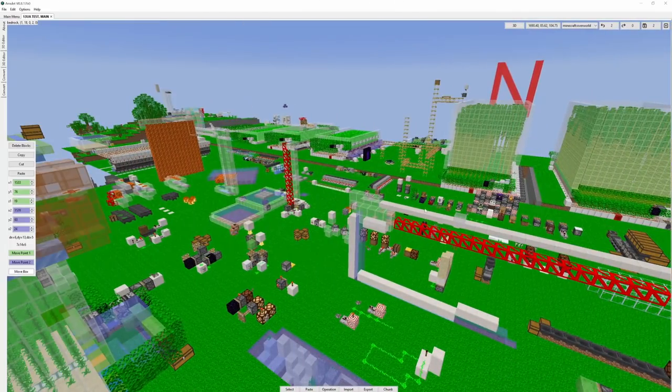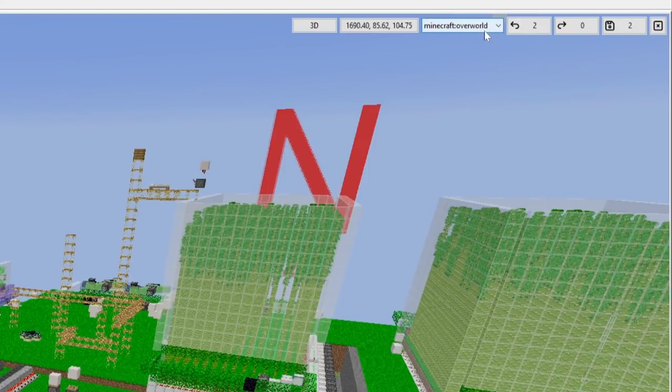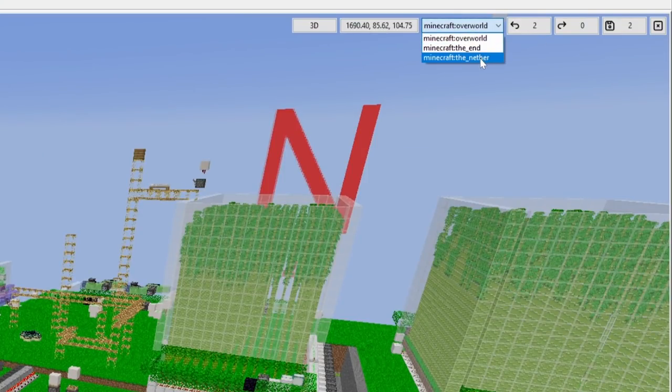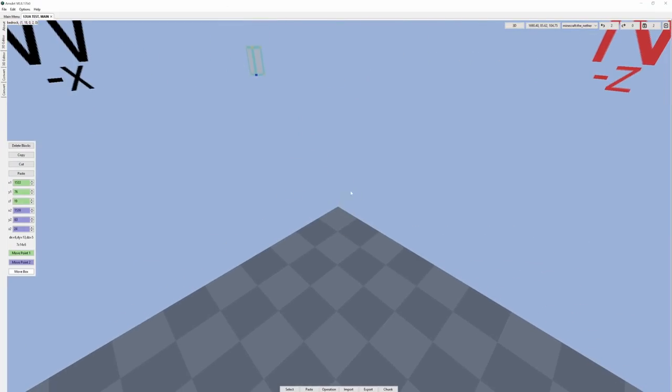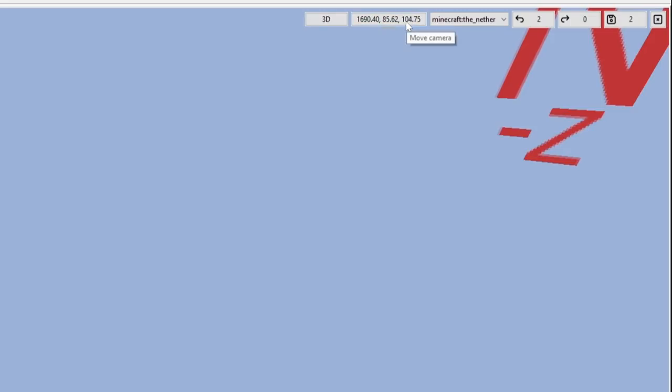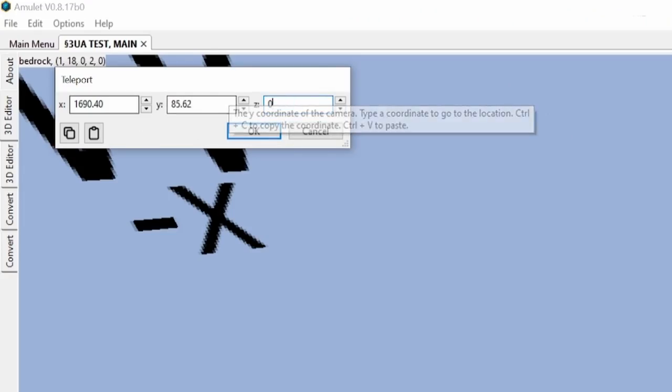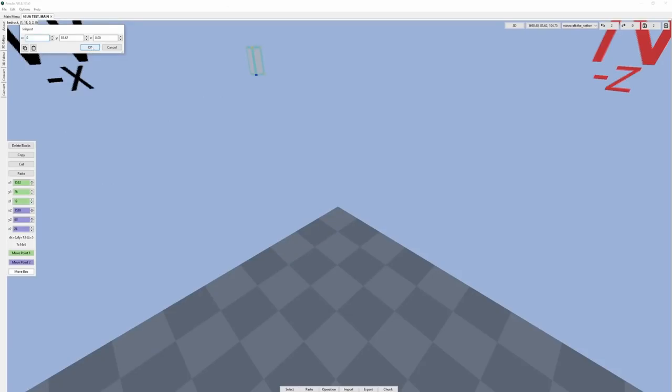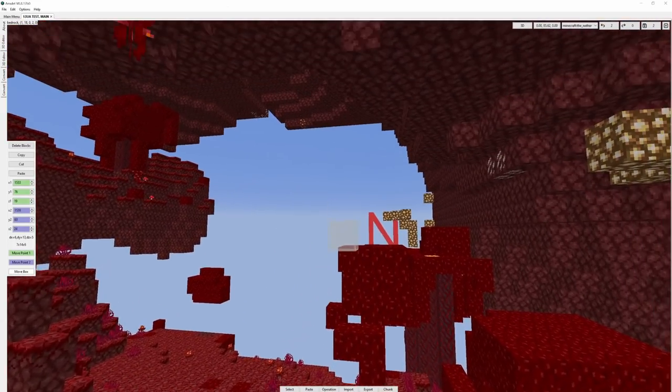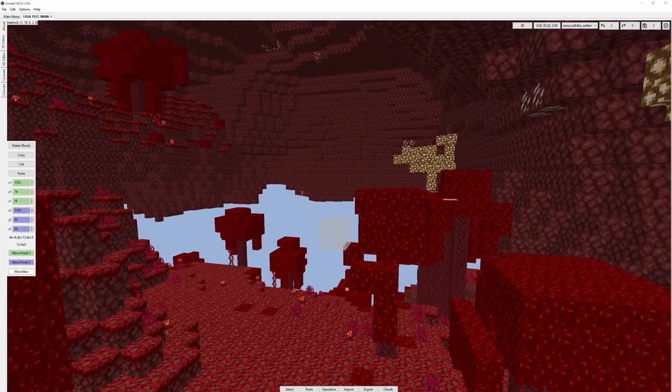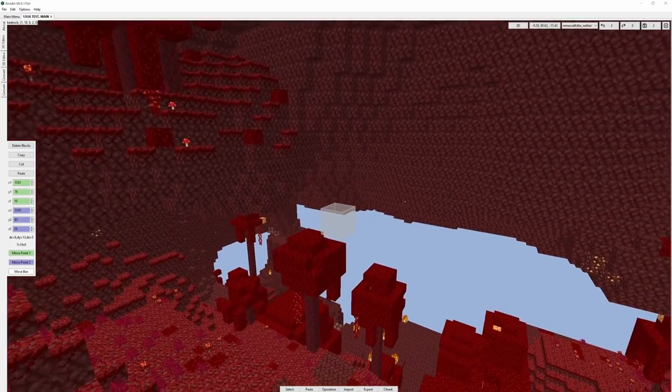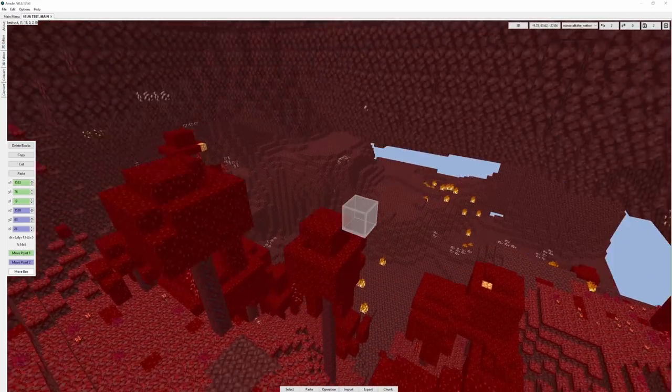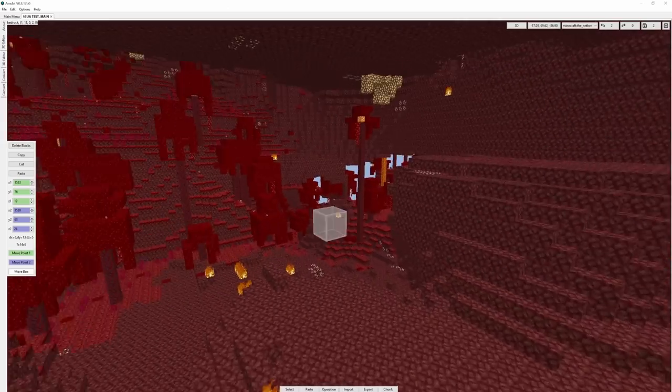Of course, this program also works in the nether and the end dimension as well. If you go to the upper right corner, you can see that we can simply select our dimension. Now, of course, you can also change your coordinates as well. So for example, if we click on this thing up here, that will open up a new menu, and then we can just put in some new coordinates. And as you can see, we have the nether biome. We can copy-paste things across dimensions, and all that stuff just works perfectly.